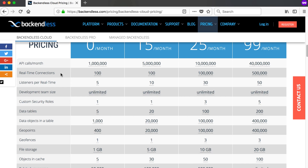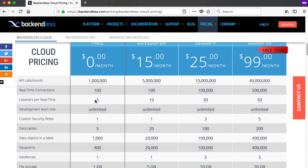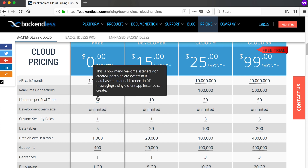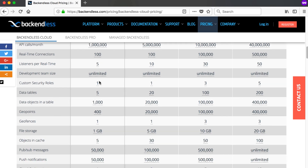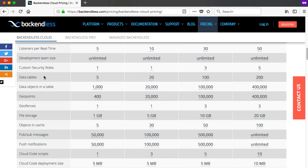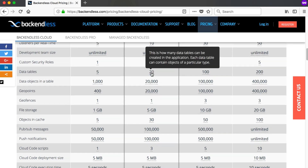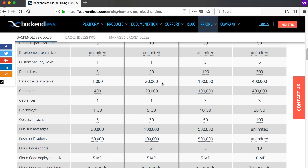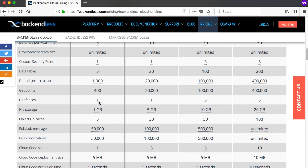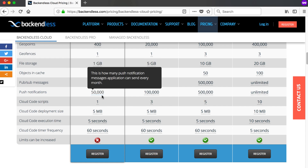With Backendless 5, which came out at the end of June, they now have real-time connections — 100 real-time connections and 5 real-time listeners at any given stage without paying anything. Development team size is unlimited for all options. There are custom security roles, and data tables on the free plan are somewhat limited. If you pay $15 per month you get 20 tables. Objects in the table could be restricted to 1,000 on the free tier, but on the next plan you get 20,000 objects, 400 geo points, geo fences, 1 GB file storage, objects in cache, push notifications, and more.